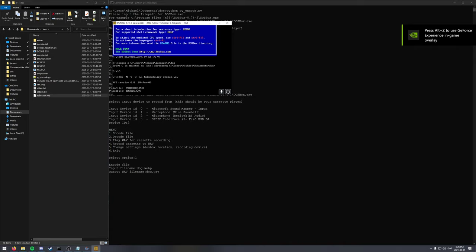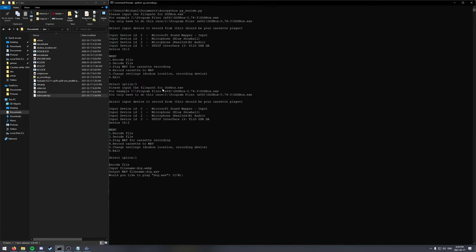You might notice the file names are different. That's just DOS's weird naming conventions that I had to adhere to.